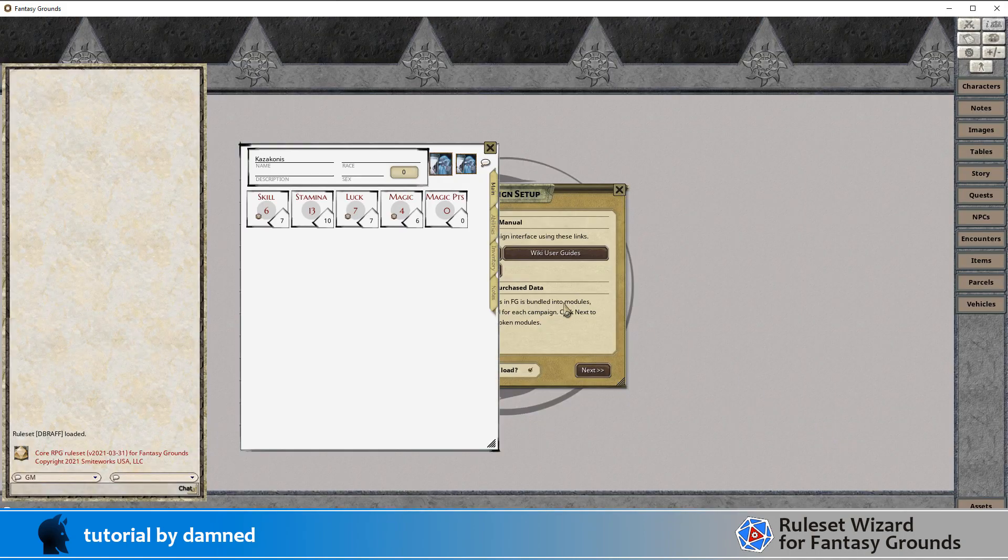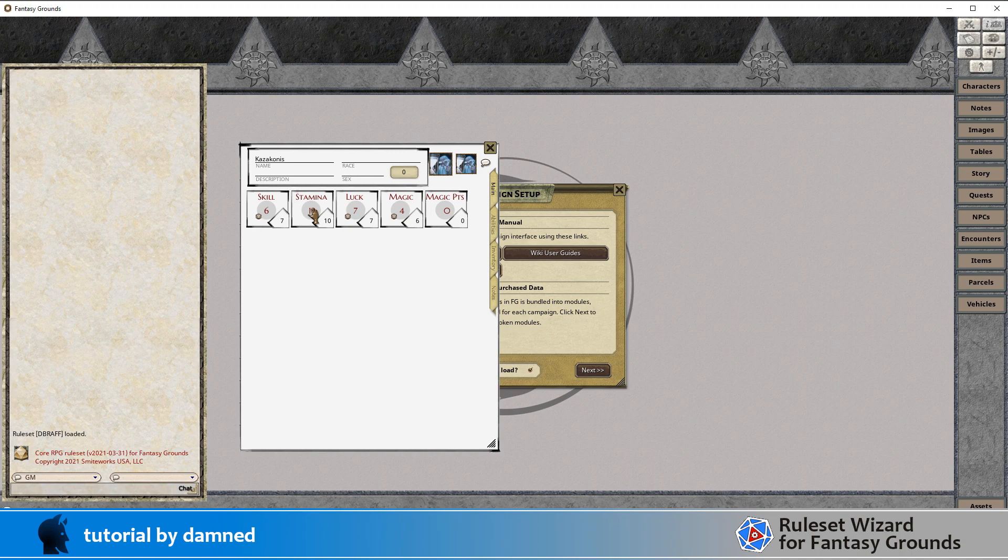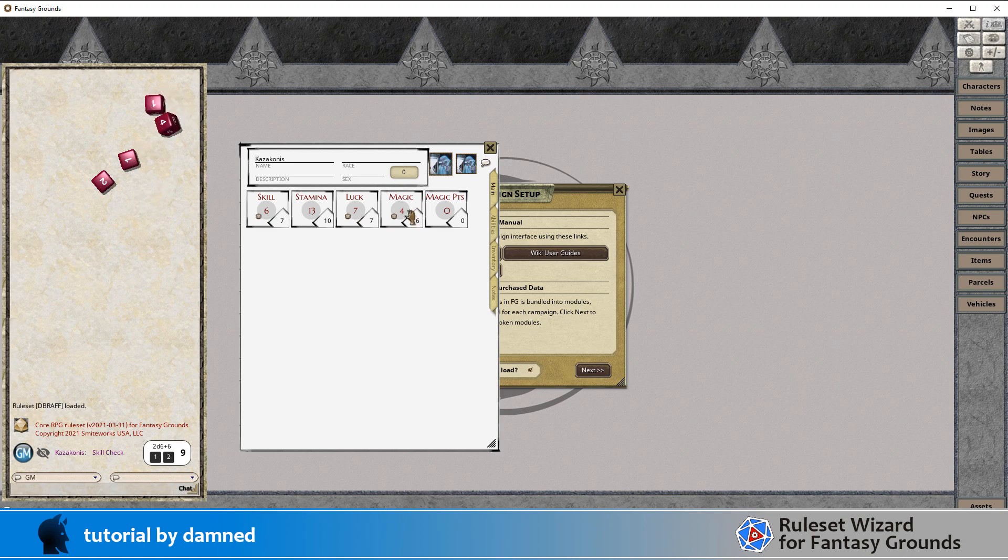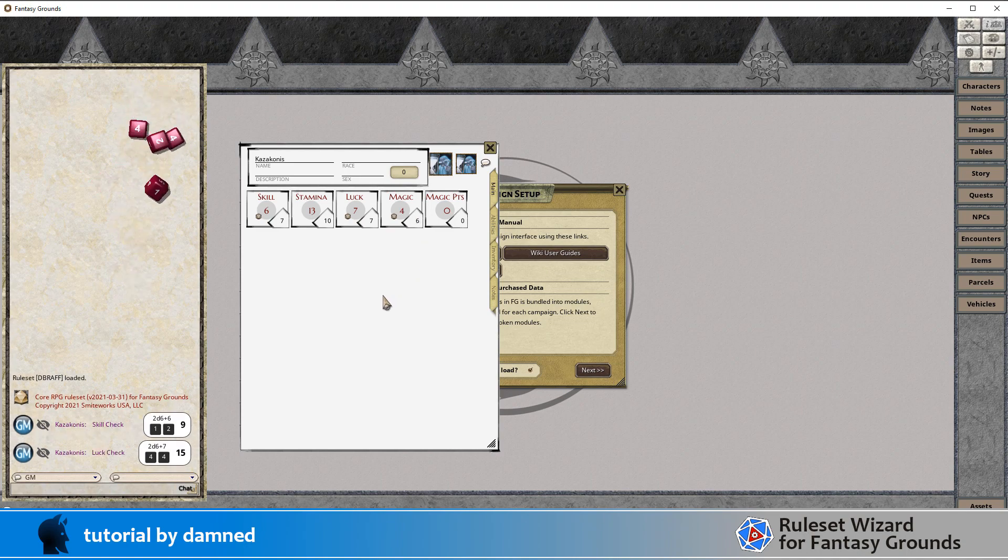And yeah, we can see our stamina is no longer rollable. Double click on that all day long, doesn't roll. But skill will roll, luck will roll, and magic will roll.